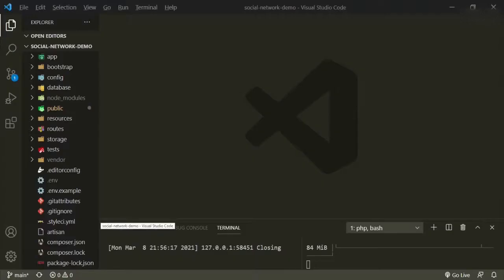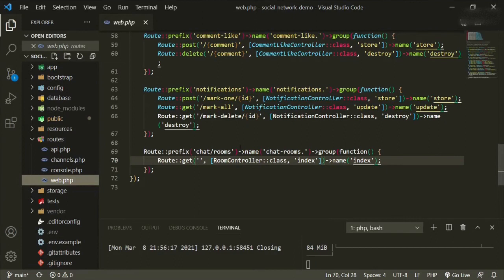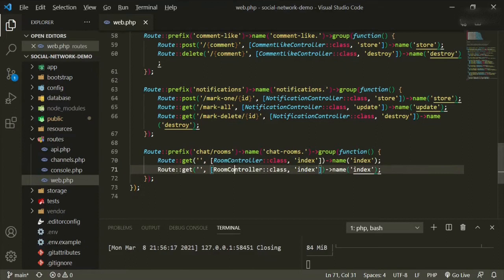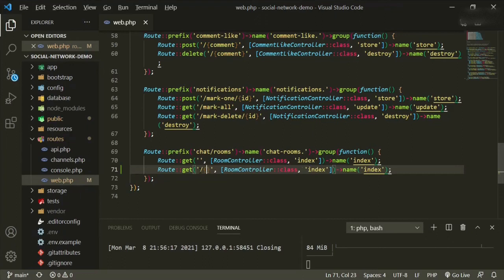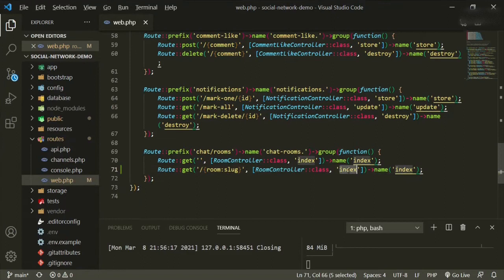The first thing we need to do is create a route. So we'll go to routes, web.php. We'll come into the chat rooms group that we have here and we can just copy and paste this. We are going to be using route model binding, but the field that we need is going to be the slug. So we'll do slash, open up some curly braces, room slug. And the function and the name that we're going to be using is show.